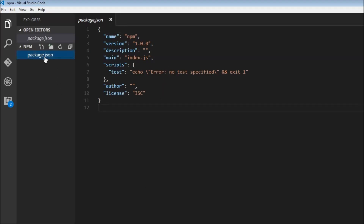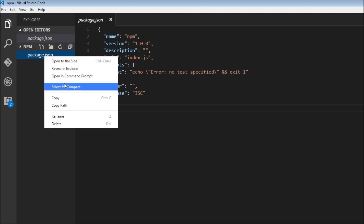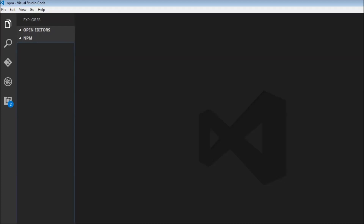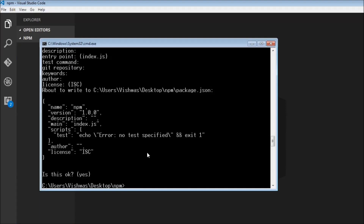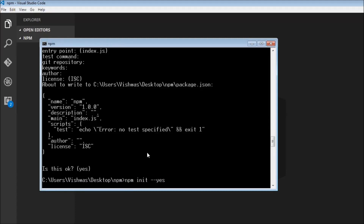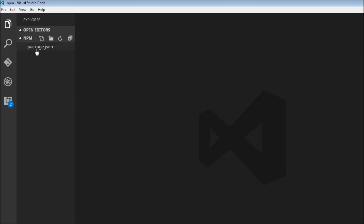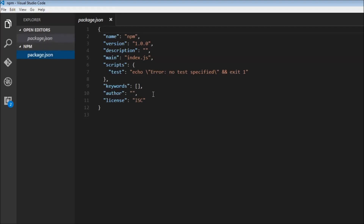I'm going to delete this file. Then I'm going to go back to the command prompt and type npm init --yes. And now, without having to answer any of the questions, it is going to create that exact same package.json file. If I have a look here, the contents remain the same. And that is how you create a package.json file.